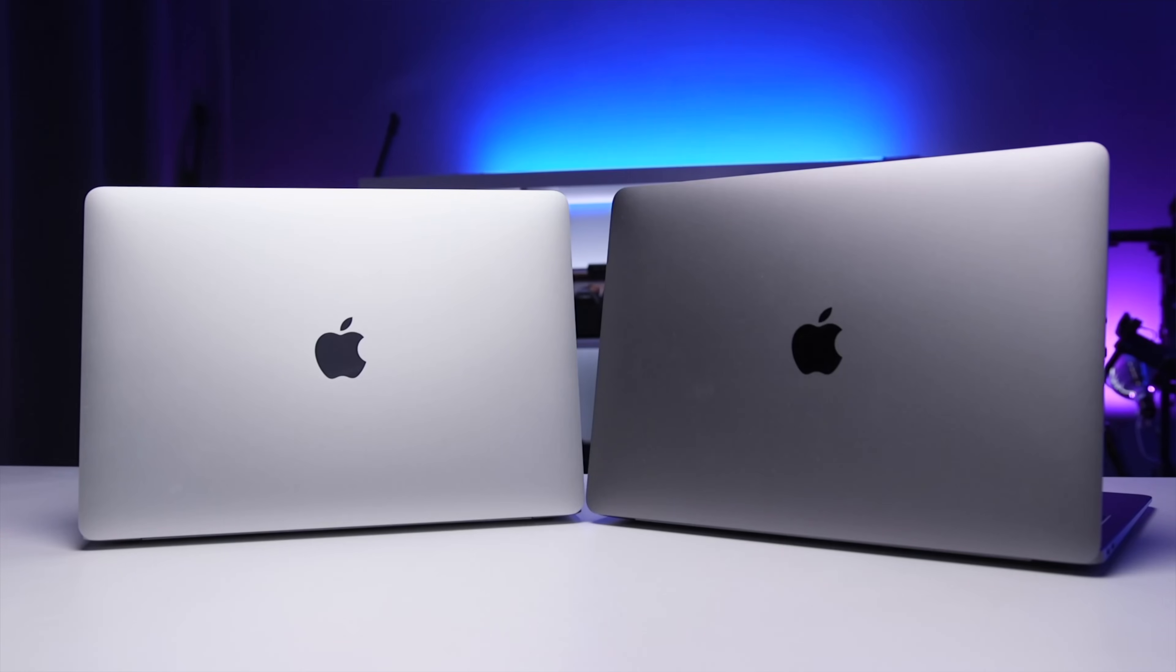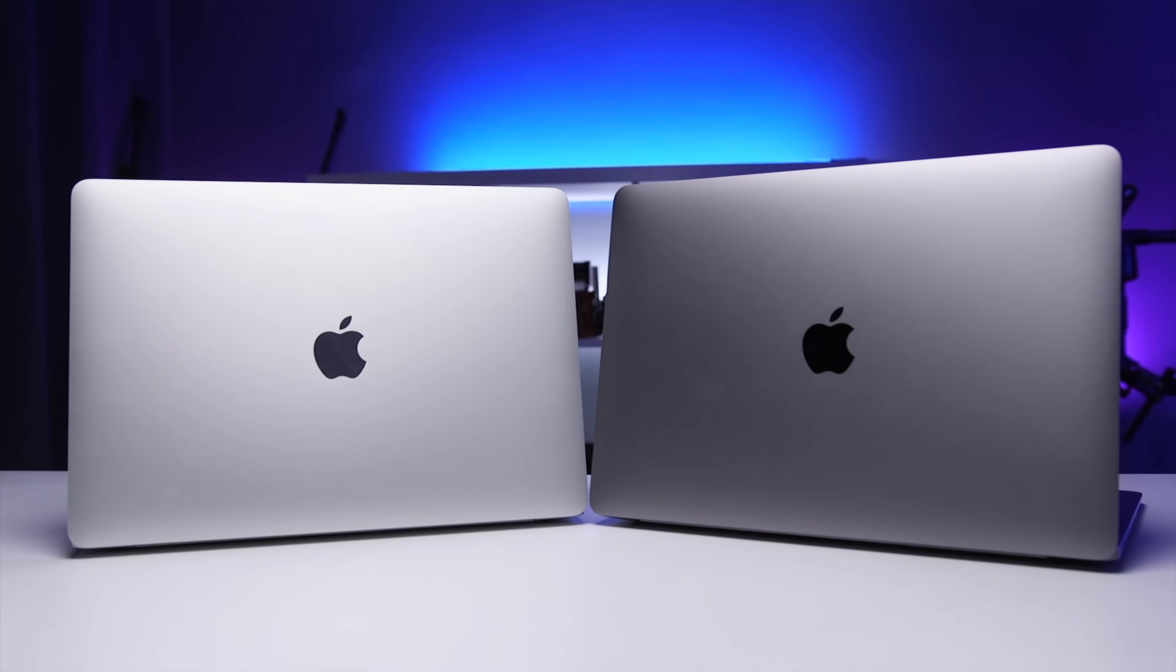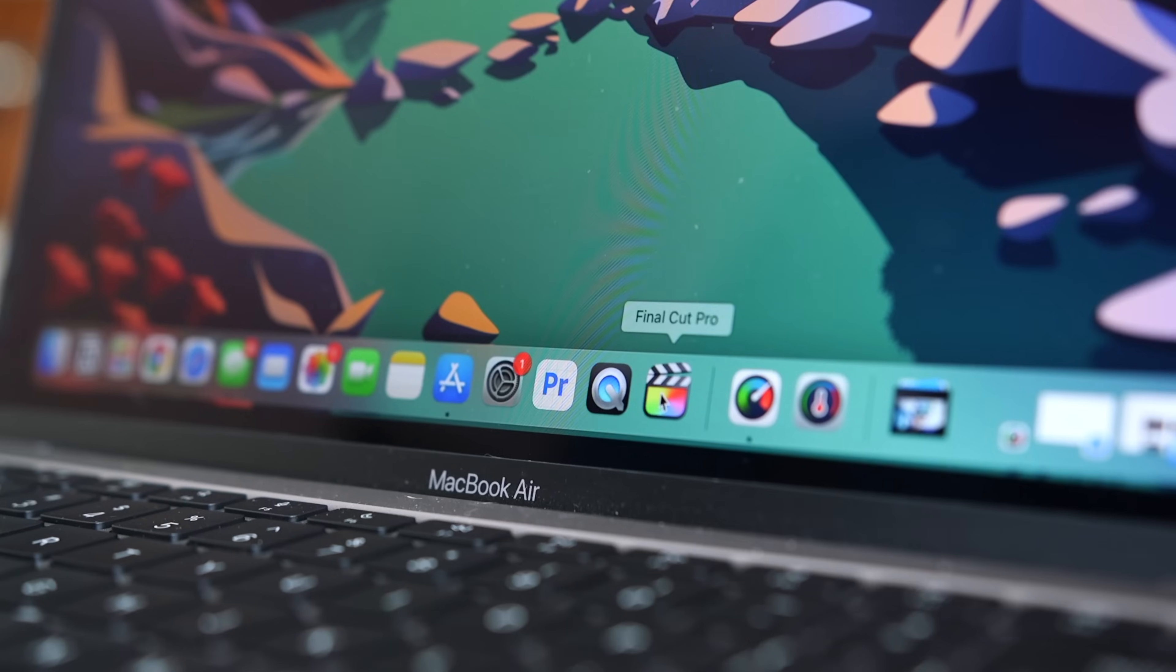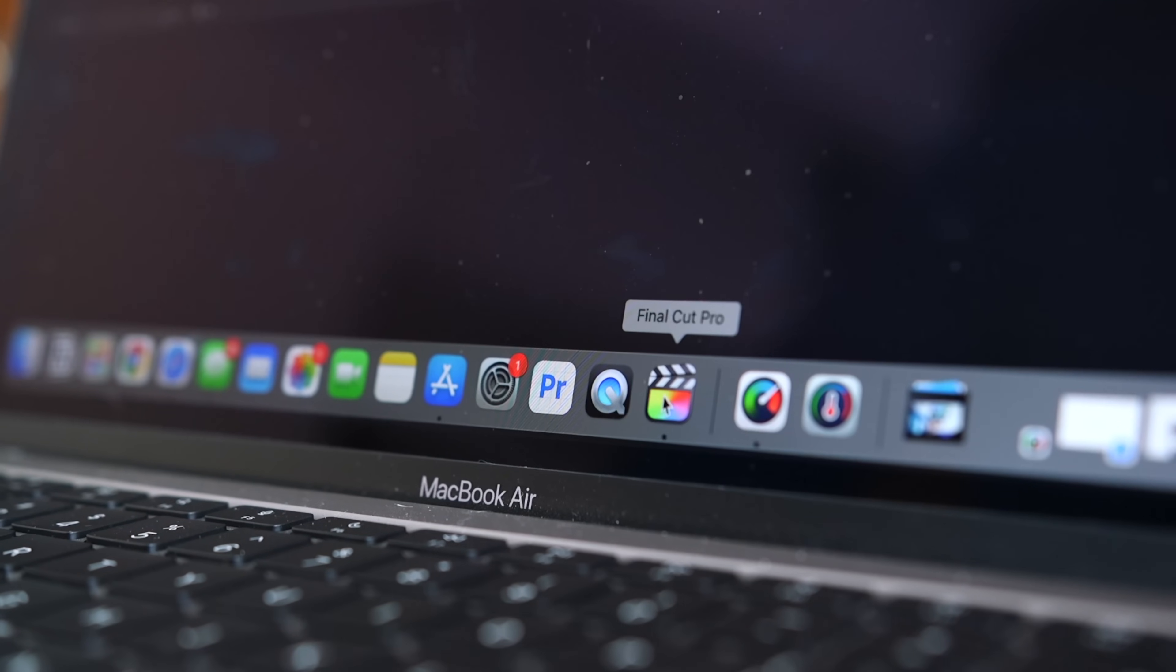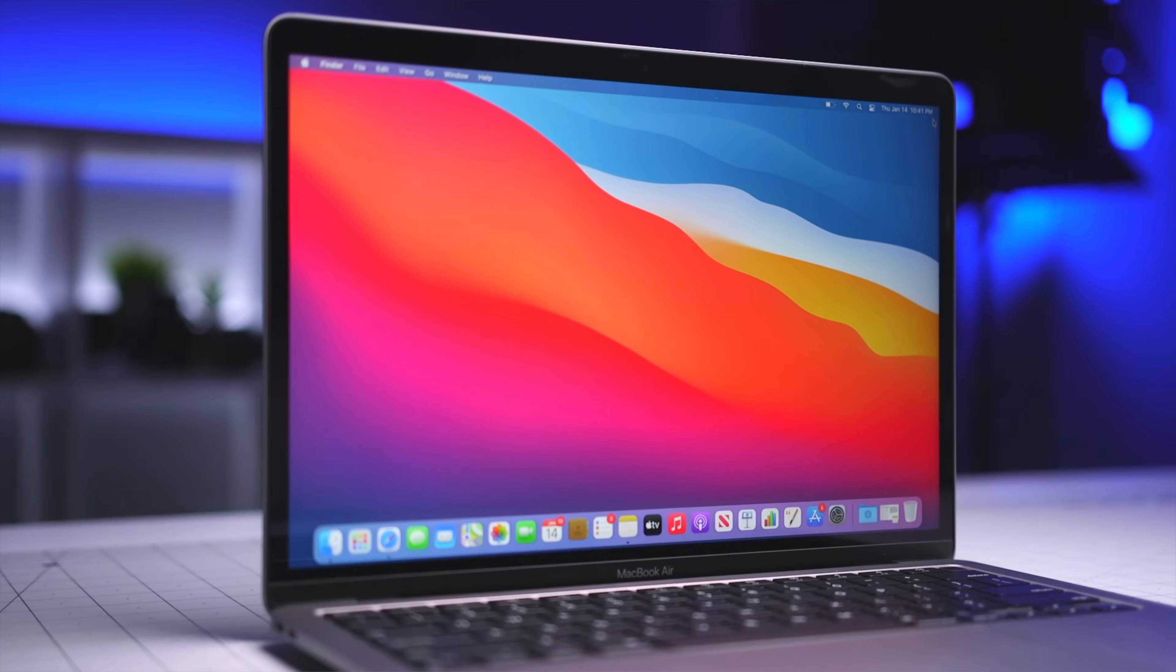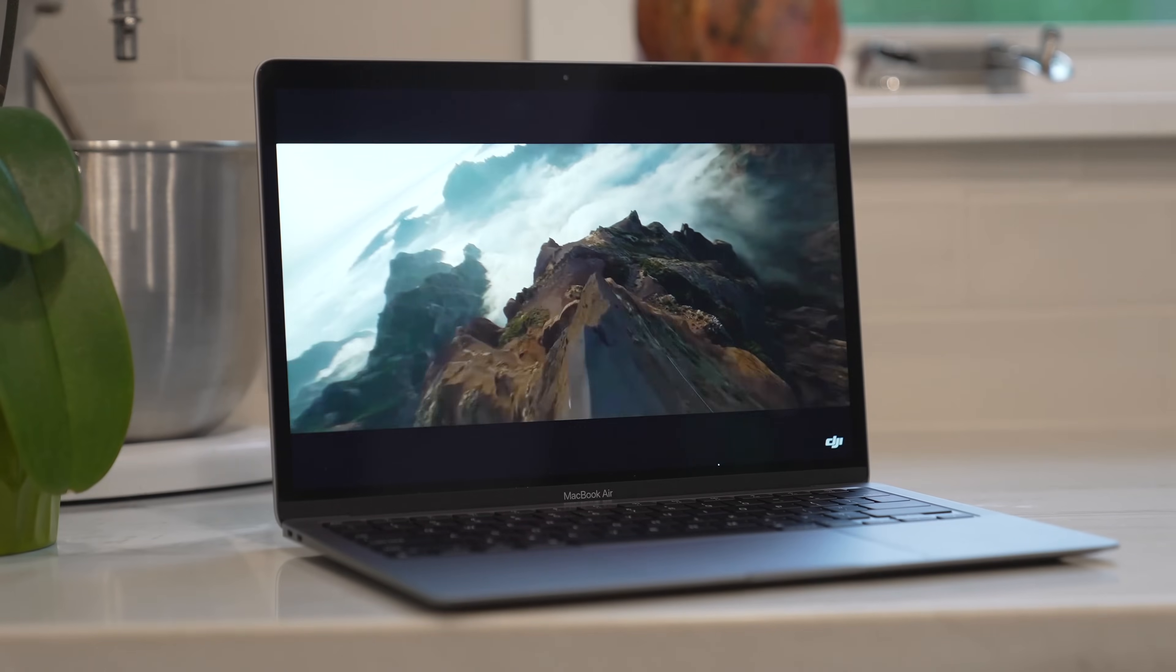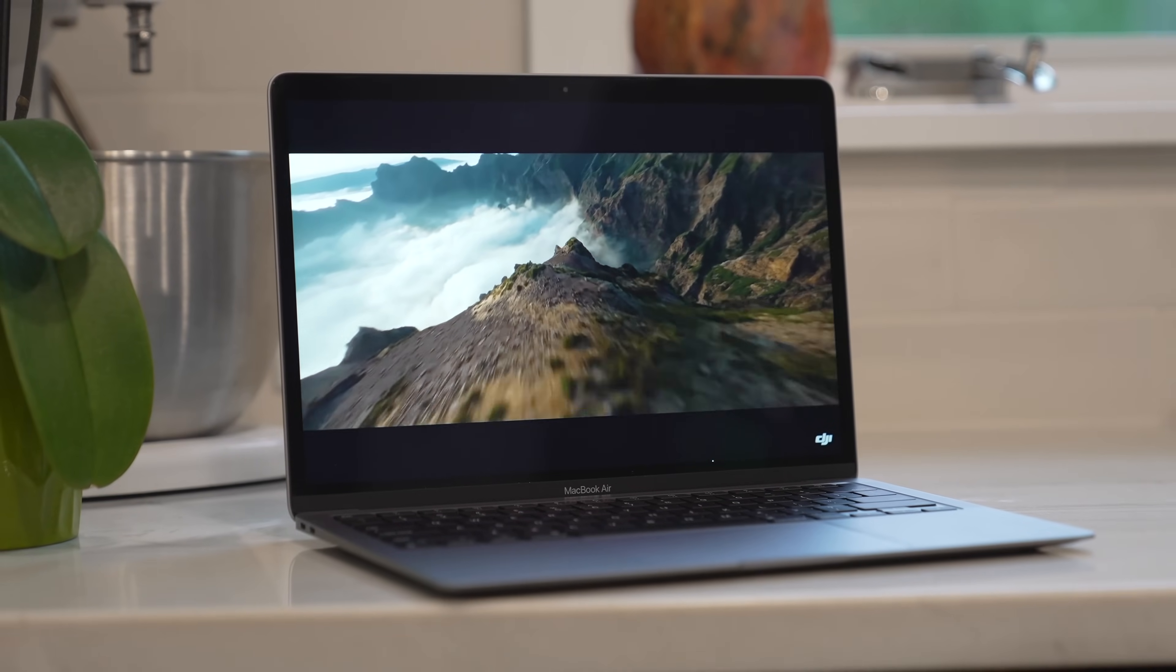The one thing that MacBook Pros have in common is an active cooling system or a fan, and that helps maintain performance if you're pushing your MacBook to its limit for a prolonged period of time. But that level of sustained performance is not really something that the average user is going to take advantage of. The M1 MacBook Air offers similar performance to the M1 MacBook Pro for almost everything that the average user does.